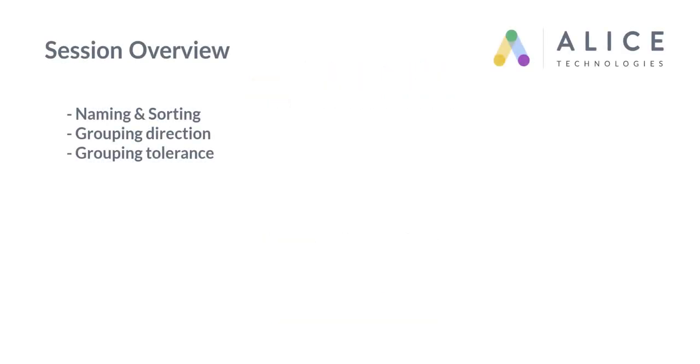In this session we will understand how this feature can be used for naming and sorting, the grouping direction, and the grouping tolerance. So let's get started.